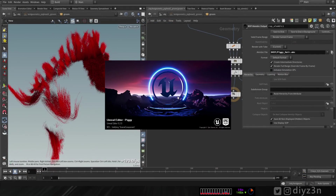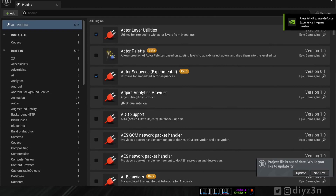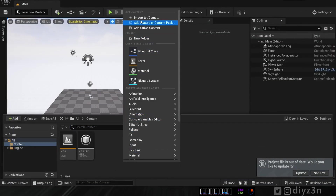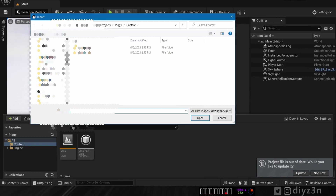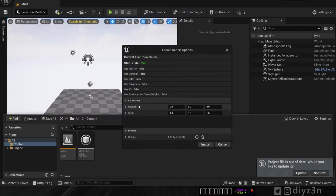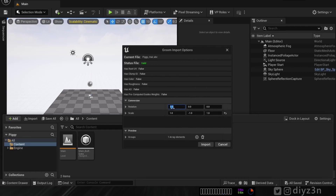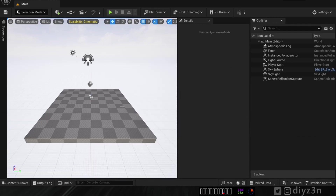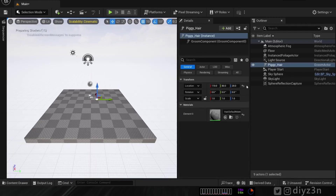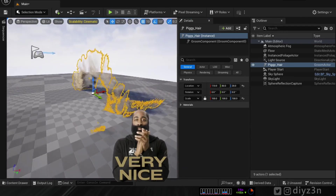Let's restart the engine and import again to see what we have now. We're back in Unreal Engine — let's import our asset. Now it's different: it's recognized as a groom. Let me change the transforms here to align it with Houdini — adjust the rotation, the X axis — let's import that.